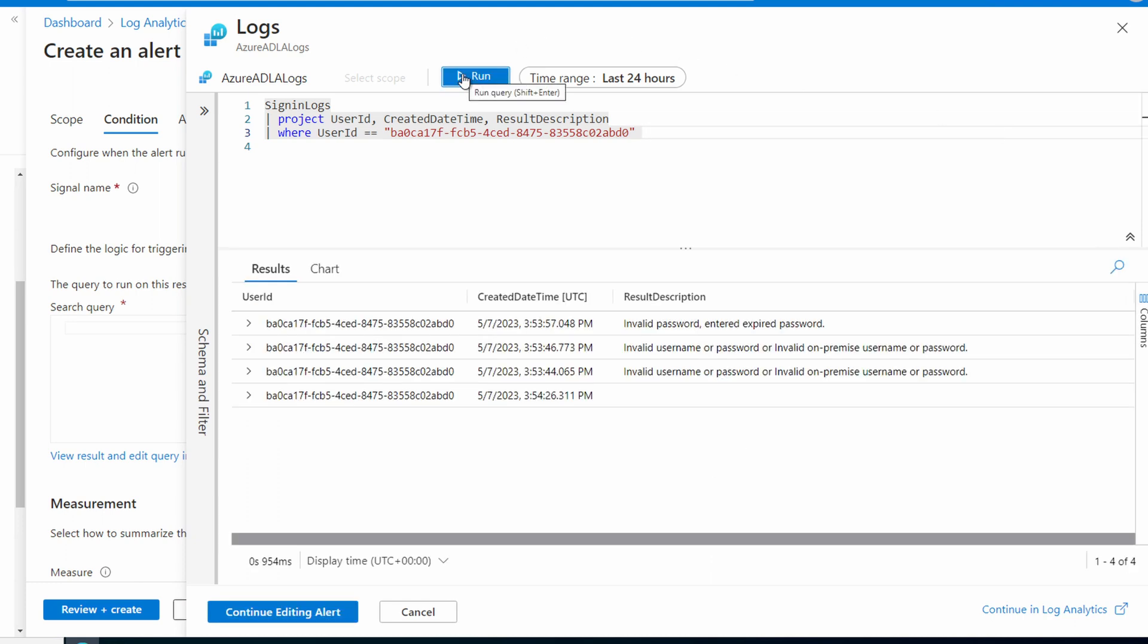If you don't see anything, be sure to log in with the account after configuring diagnostic settings. It won't return anything if there's no login attempts after logging was configured. The events won't show up immediately. It can take a few minutes before they show. For this example, I had to wait about 5-10 minutes. But here it shows the results. We see a couple of errors and the one without a result description is a success. Now that we know data is getting to the workspace, let's set up the alert.